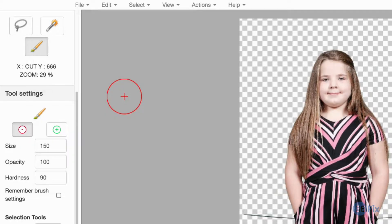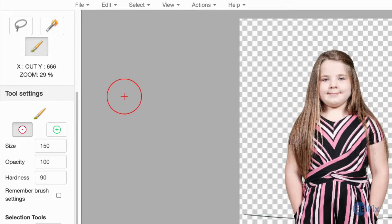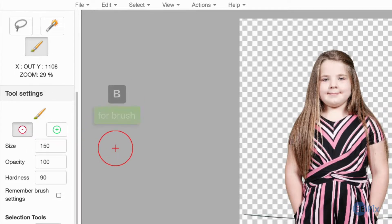The red brush is used to hide pixels and the green brush is used to show pixels. To switch between the two, either click the red or green icon in the tool settings or press B for brush on your keyboard.